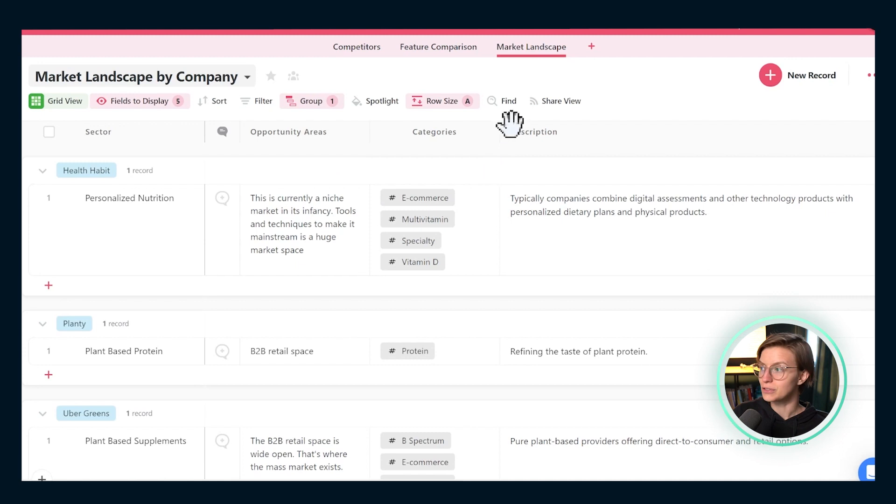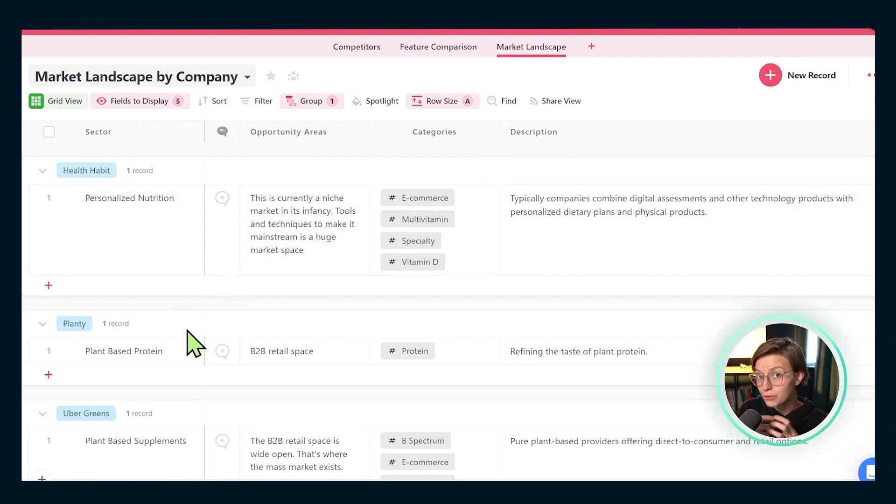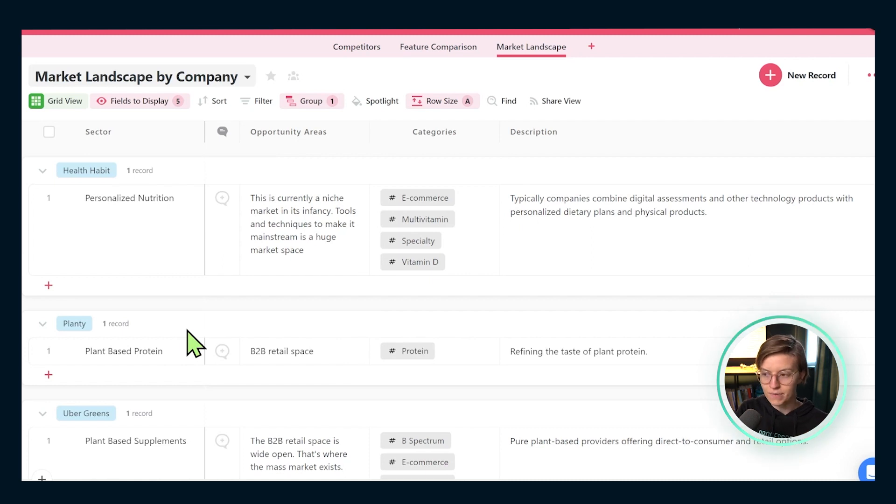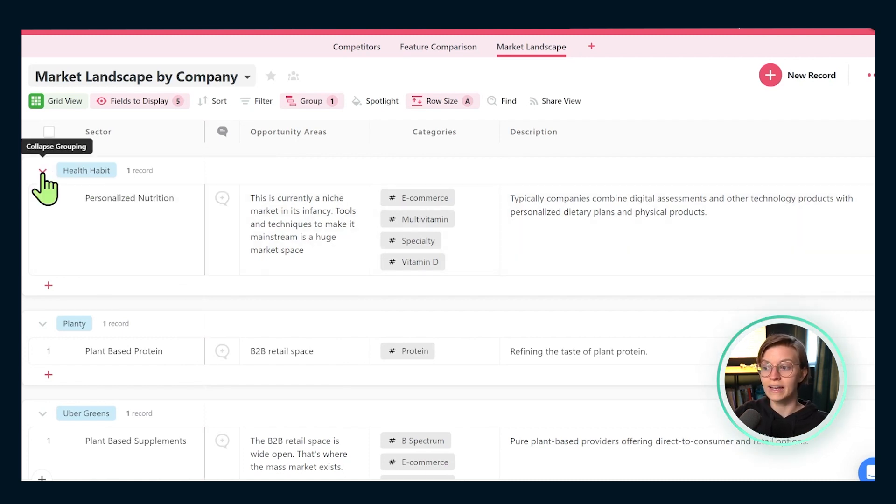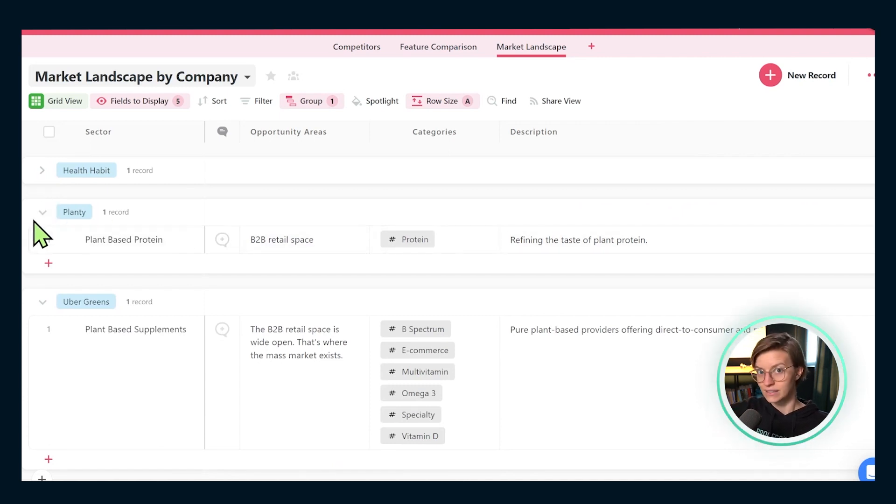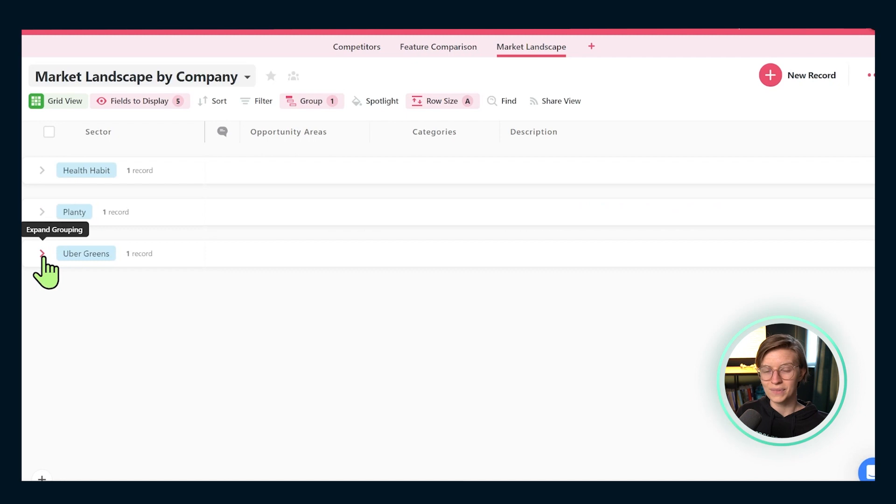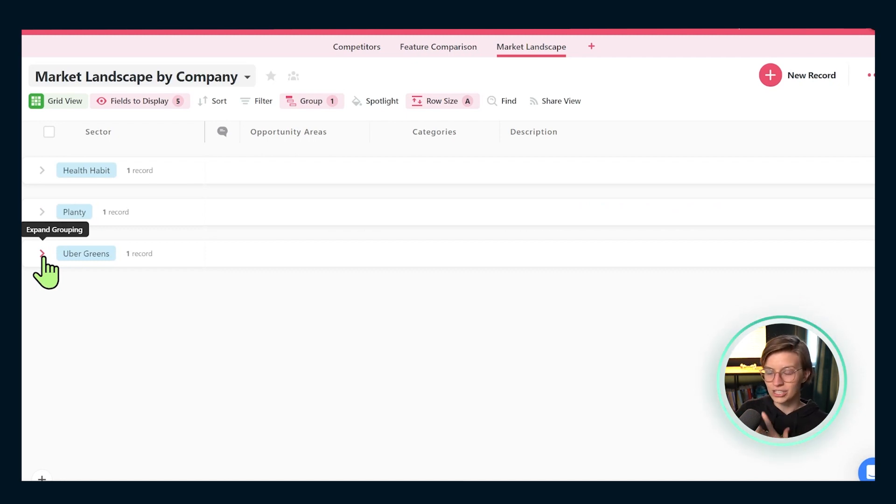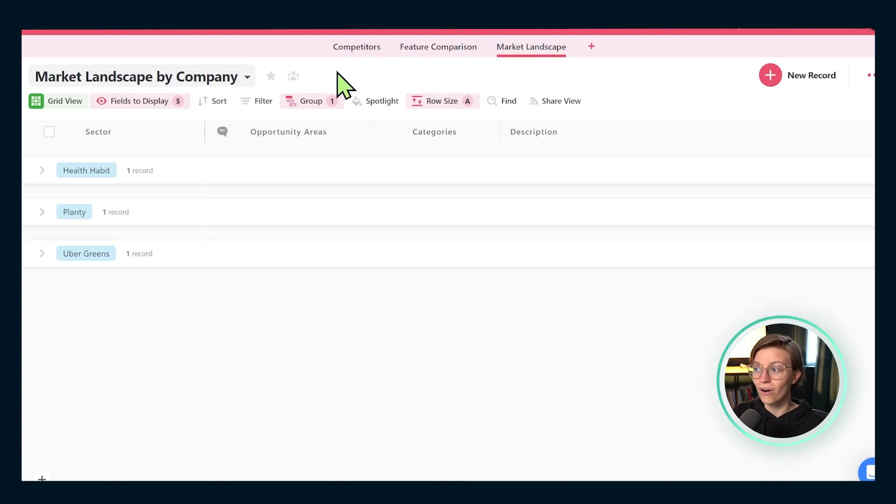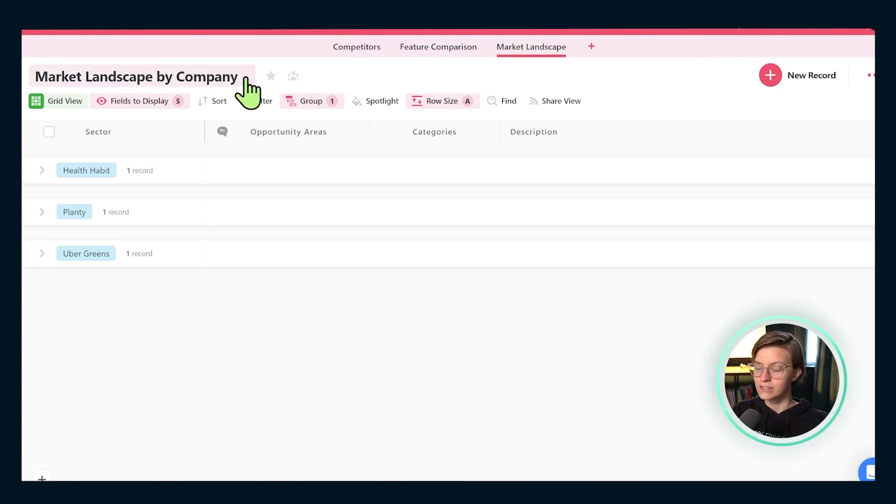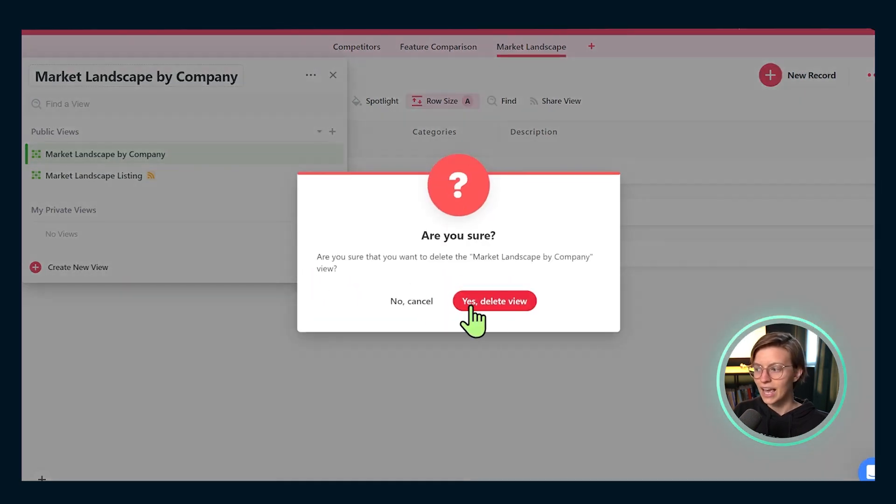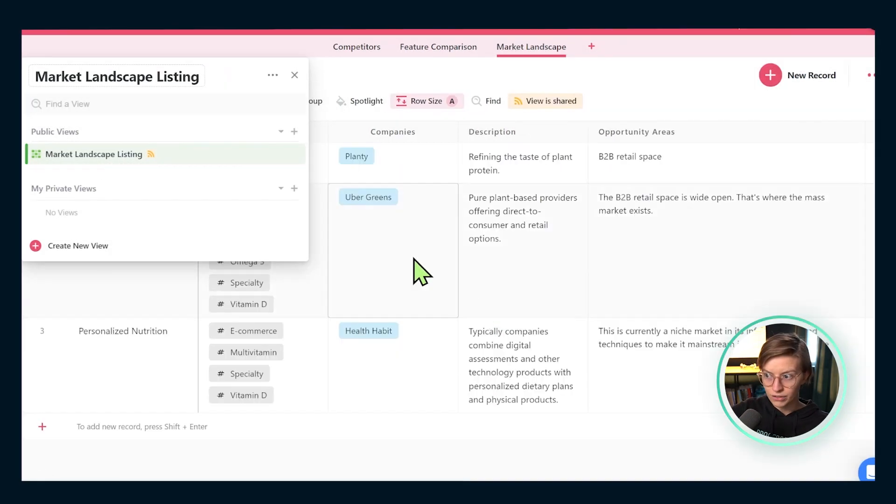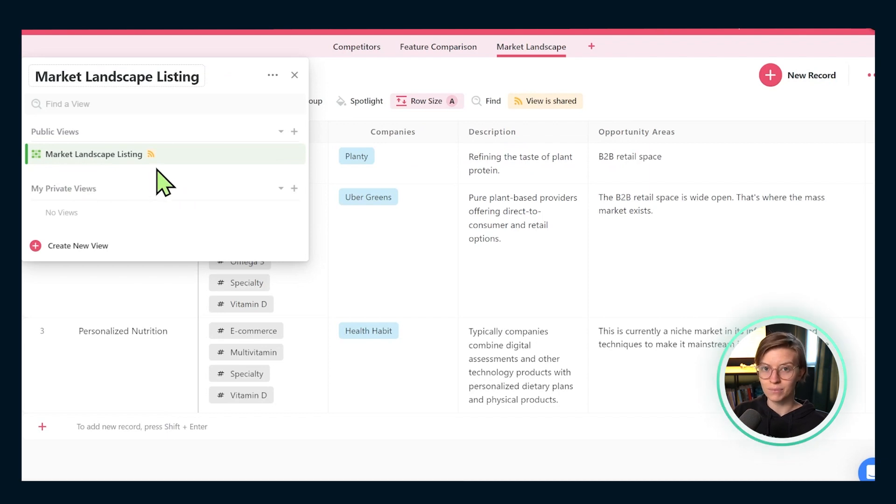Now, the default view here for Market Landscape is to show all of the different sectors grouped by the competitor. So if Health Habit was in three different sectors, they'd all show up under this Health Habit sector. Likewise, if Planty was in a few different sectors, it would all show up under there and so on. Personally, I don't find this view or this connection or layout too helpful because it reminds me a lot of what we already have in the competitors view. So for me and what I would recommend for you is actually deleting this view here and focusing in on the second view that's already laid out, which is Market Landscape Listing.